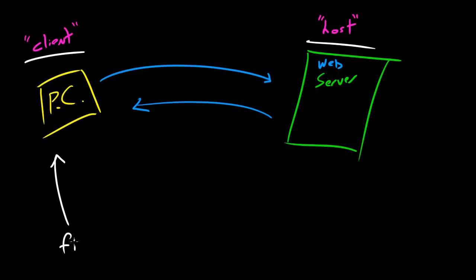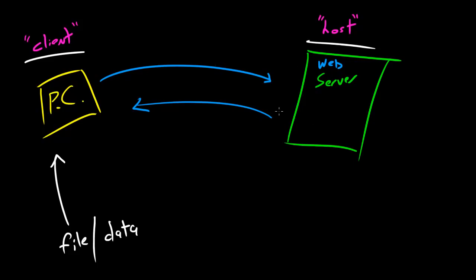Now the host, which is the web server, that's the computer that gives the data or gives the file, so it gives away. And you remember this because maybe you're hosting a party at your house - you're giving away food to your guests, you're giving away crap.